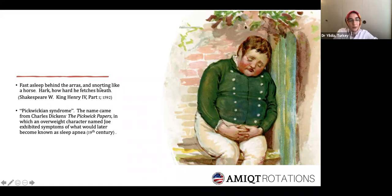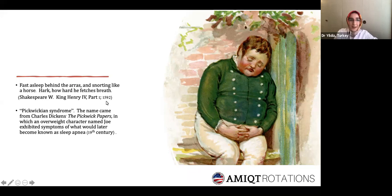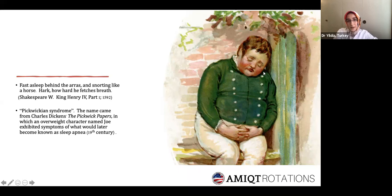A little bit about the history of the disease. There is a line from one of Shakespeare's plays which nicely describes sleep apnea: 'Fast asleep behind the arras and snorting like a horse, hark how hard he fetches breath,' written in 1592. Also, this character is described by Charles Dickens in one of his novels, The Pickwick Papers, as a typical clinical description of sleep apnea.